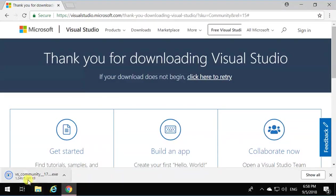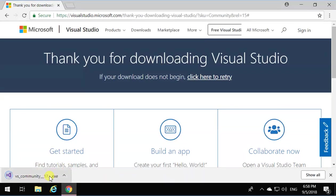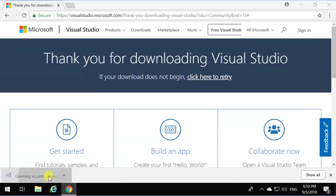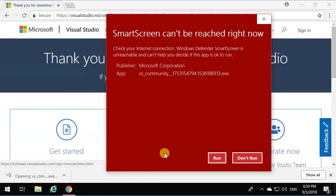It's going to start downloading an application. That application is an installer for Visual Studio. After installing that, the installer will install Visual Studio 2017. Let me just click and open that one.